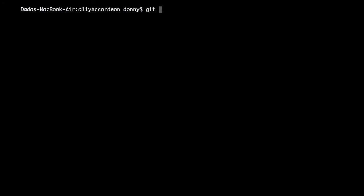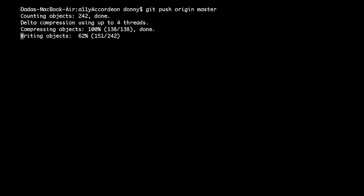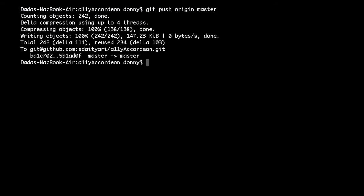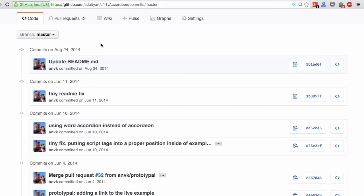Earlier, we had pulled from the upstream master to our local master branch. Let us push the same changes to the origin master. Git shows that the changes have been pushed to the origin master. Let us verify the same on GitHub. As you can see on my master branch, these new commits have arrived, which I have just pushed.